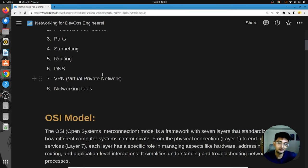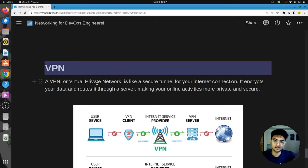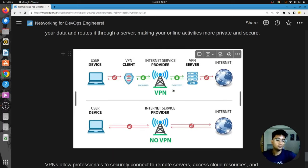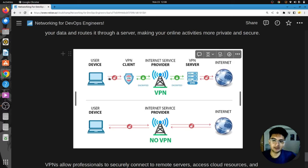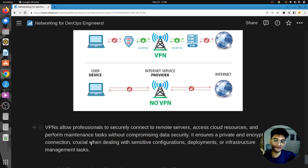VPN, or Virtual Private Network, is another important concept. Security is a very important factor when deploying applications, and VPN makes things very secure. A VPN is like a secure tunnel for your internet connection — it encrypts your data and routes it through a server, making your online activities more private and secure. VPNs allow professionals to securely connect to remote servers, access cloud resources, and perform maintenance tasks without compromising data security.